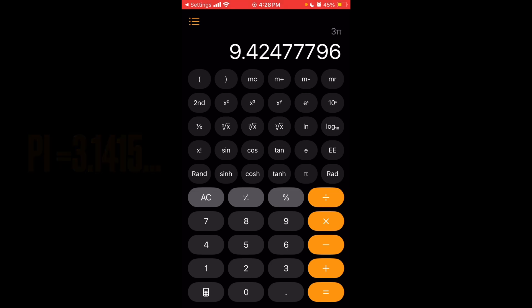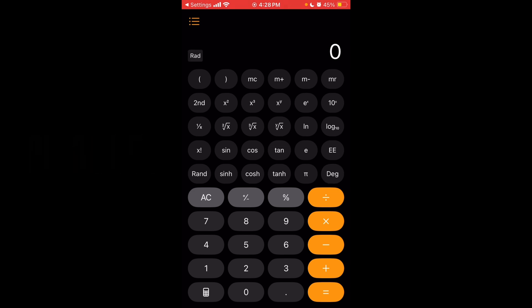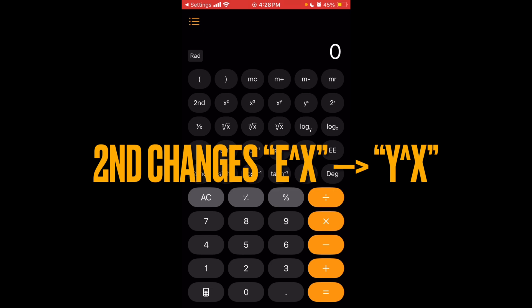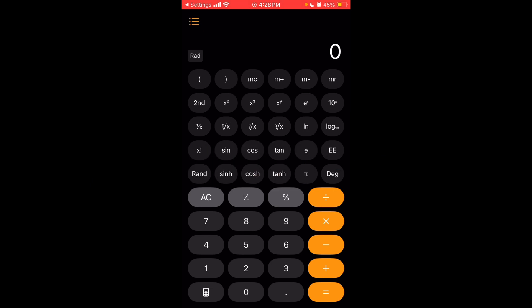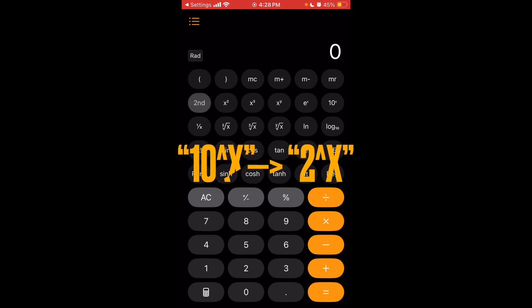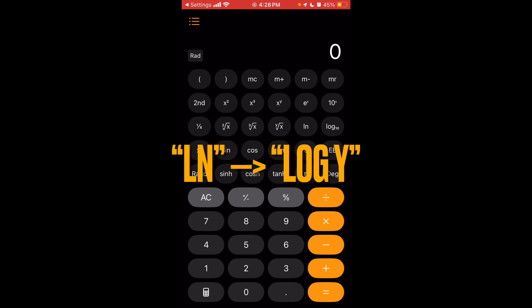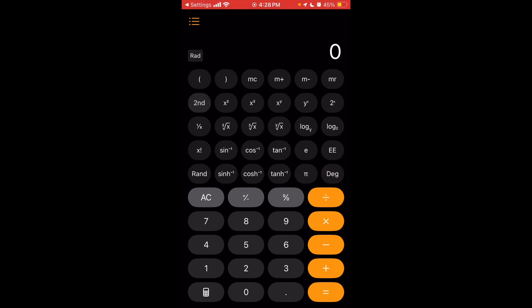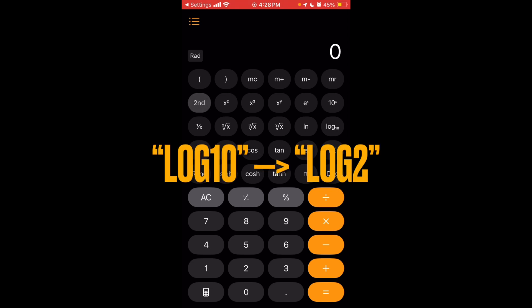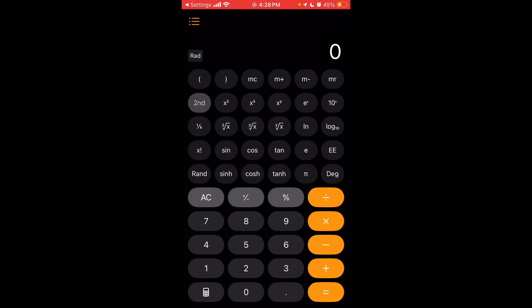Down here you have RAD and then DEG, so that just changes your calculator mode for specific operations. If you press the second button to shift, that changes the E to the power of X to Y to the power of X. It changes 10 to the power of X to 2 to the power of X. And then it changes the LN button here to log Y. And then it changes log 10 to log 2. And then of course, all your sine, cosine, and tangent, those are all negative 1, so that's just the inverse.